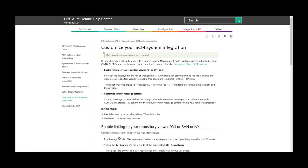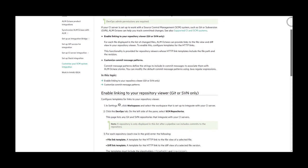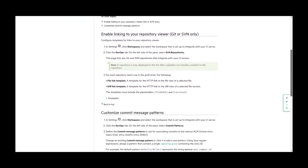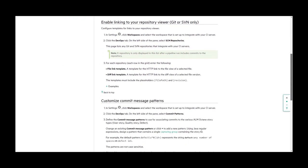In the ALM Octane online help, you can find templates for several repository viewers. Under the topic, customize your SCM system integration, you can scroll down to the subtopic, enable linking to your repository viewer. Click on examples to expand.